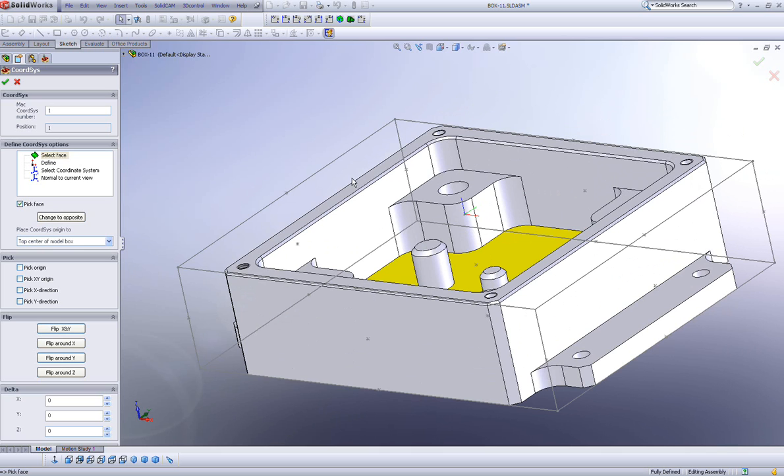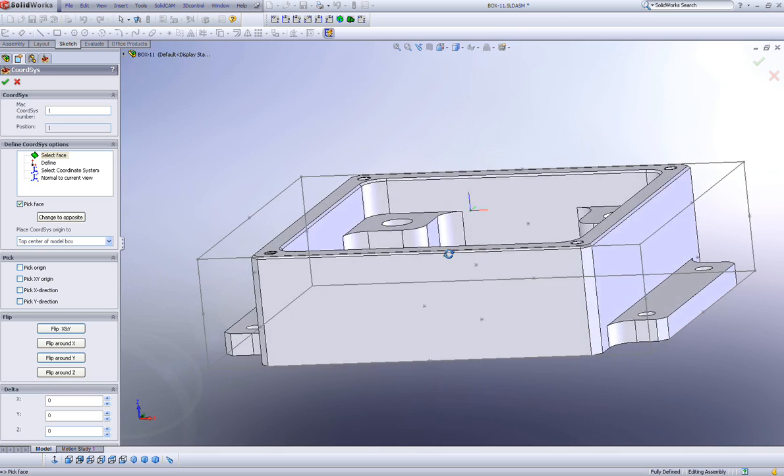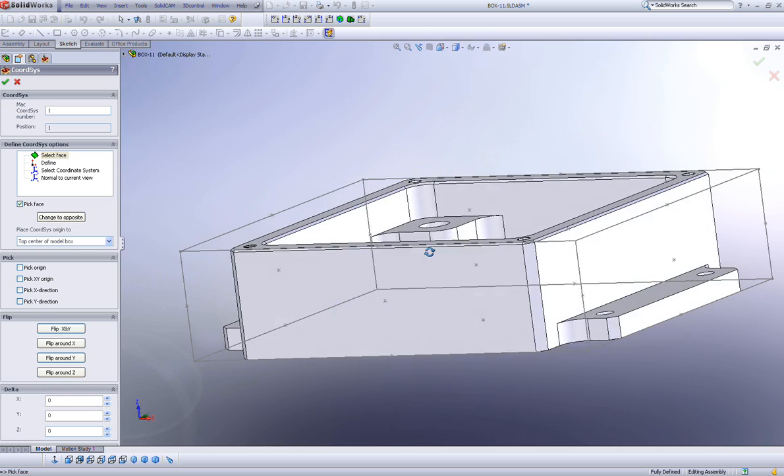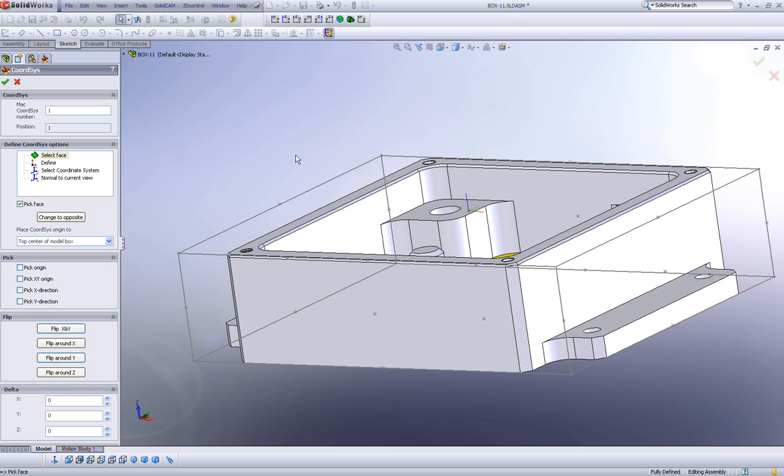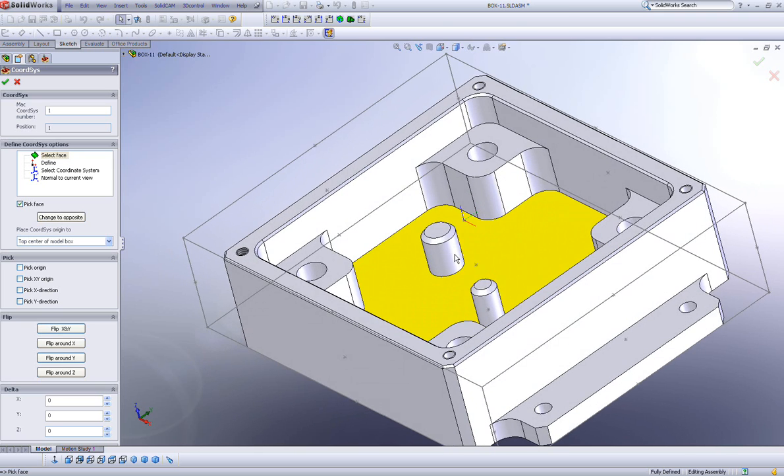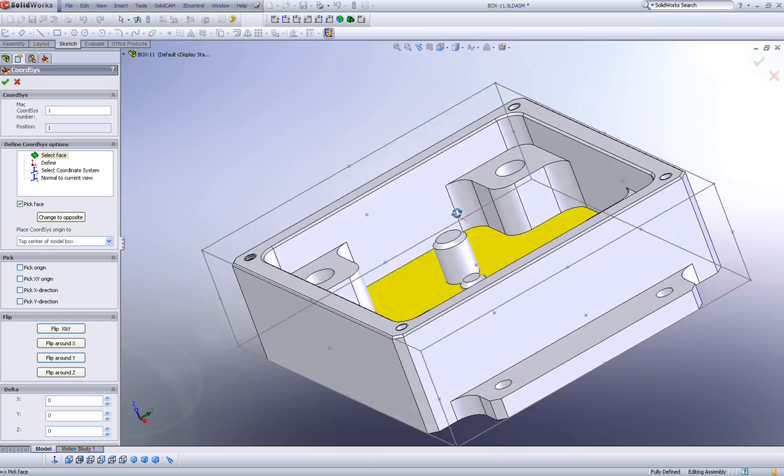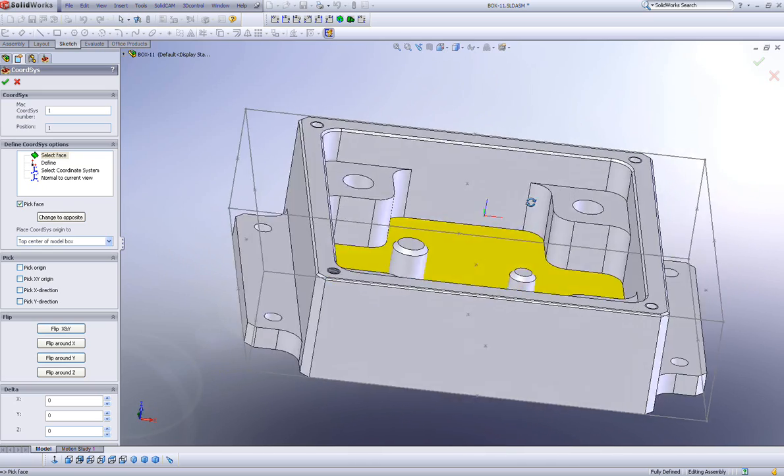First of all, note that around the part itself, the moment I clicked on the face, a temporary sketch has been created in the form of a box around the part, giving me corners over here, also giving me points on the halfway of each line, plus the halfway middle of each surface.